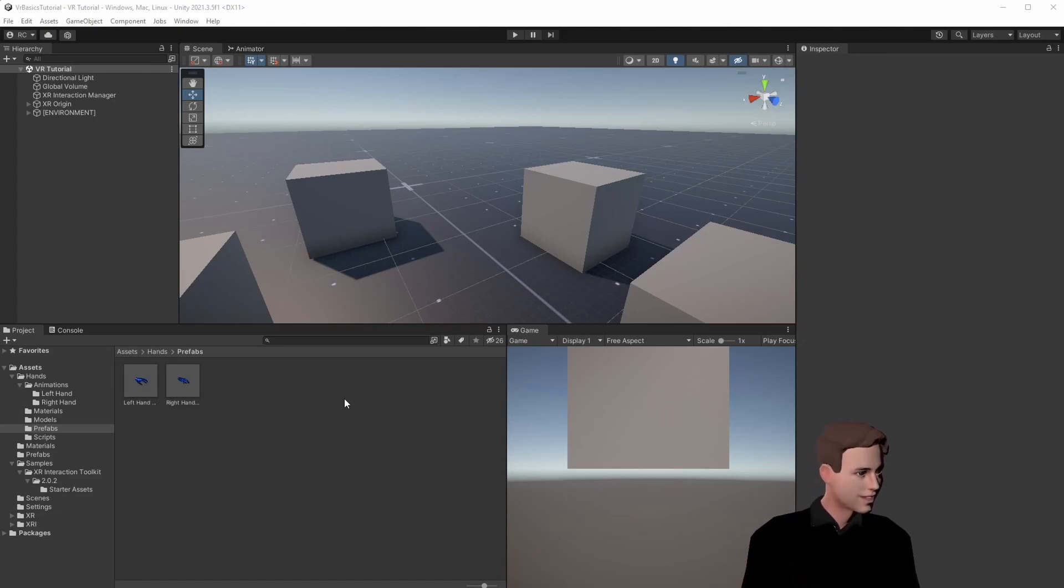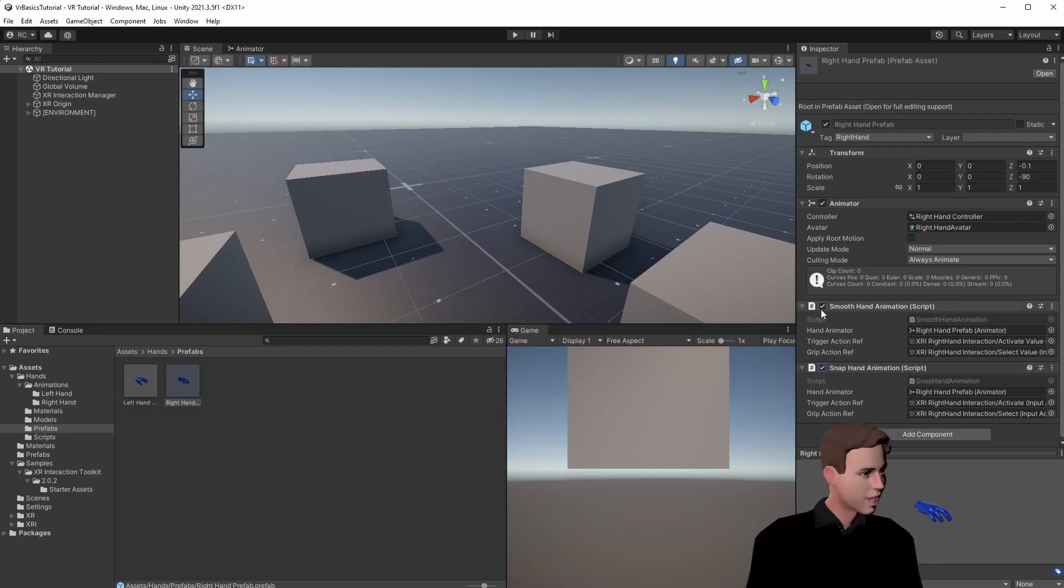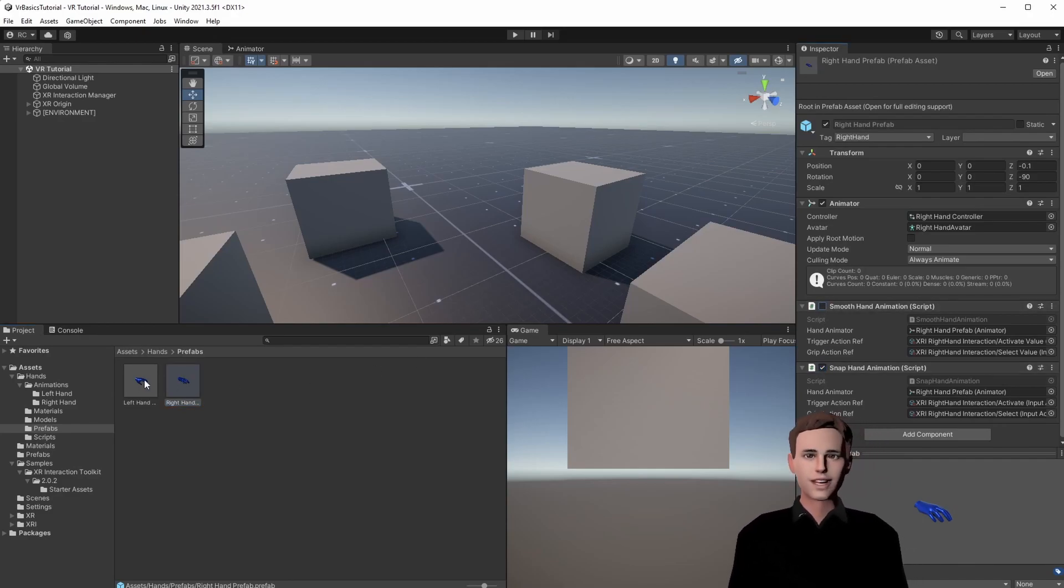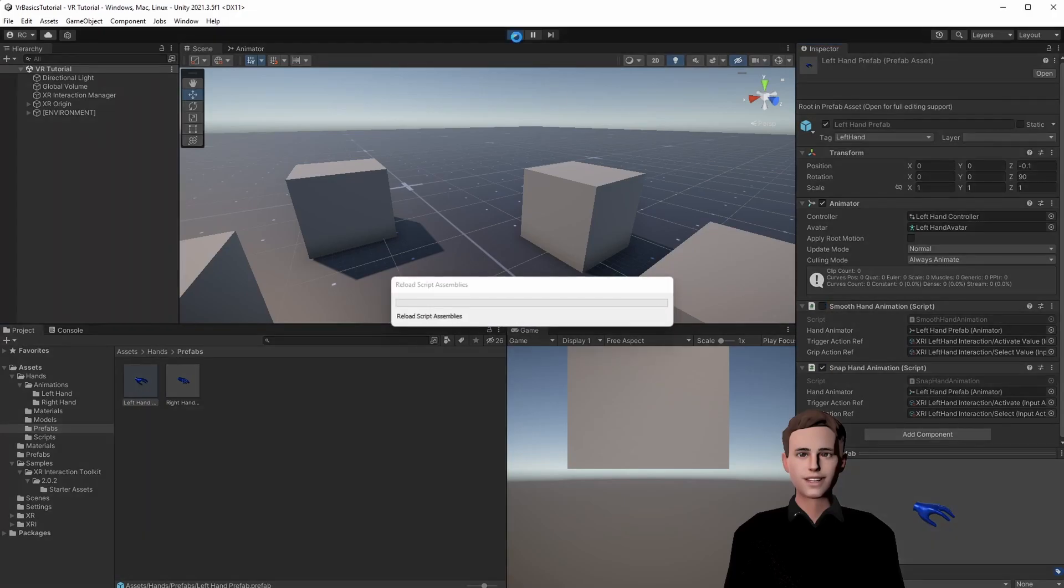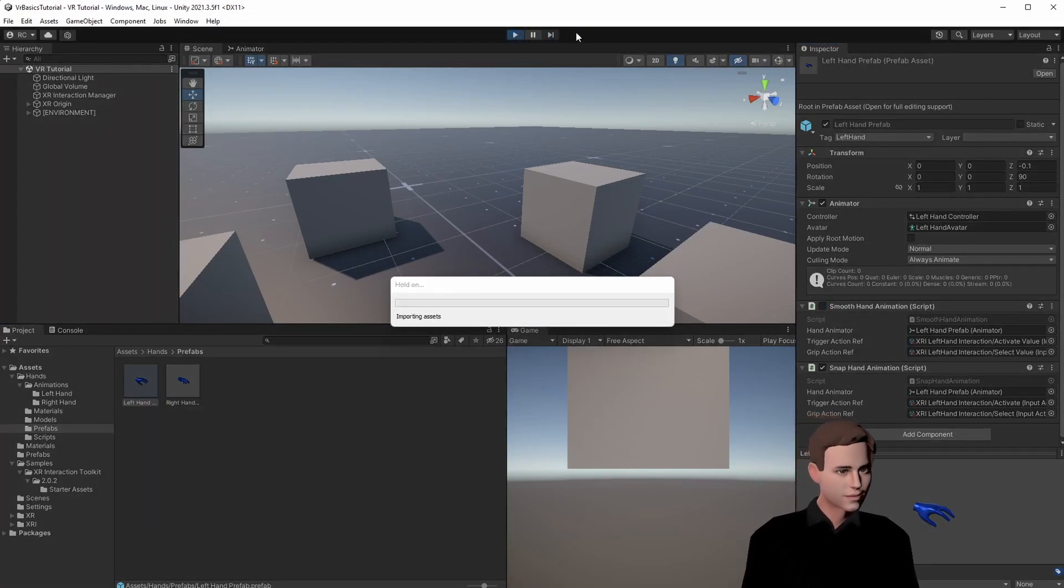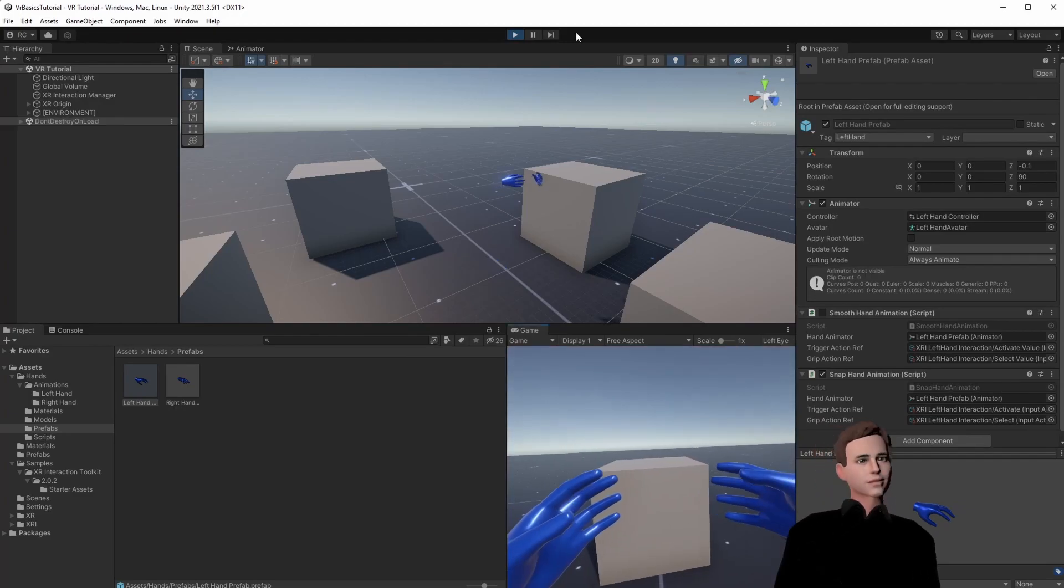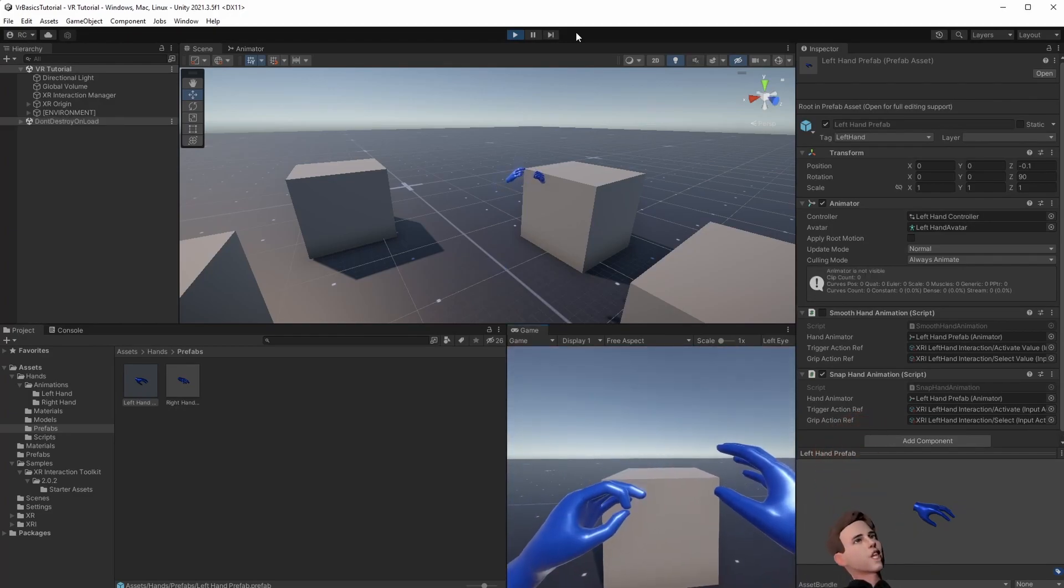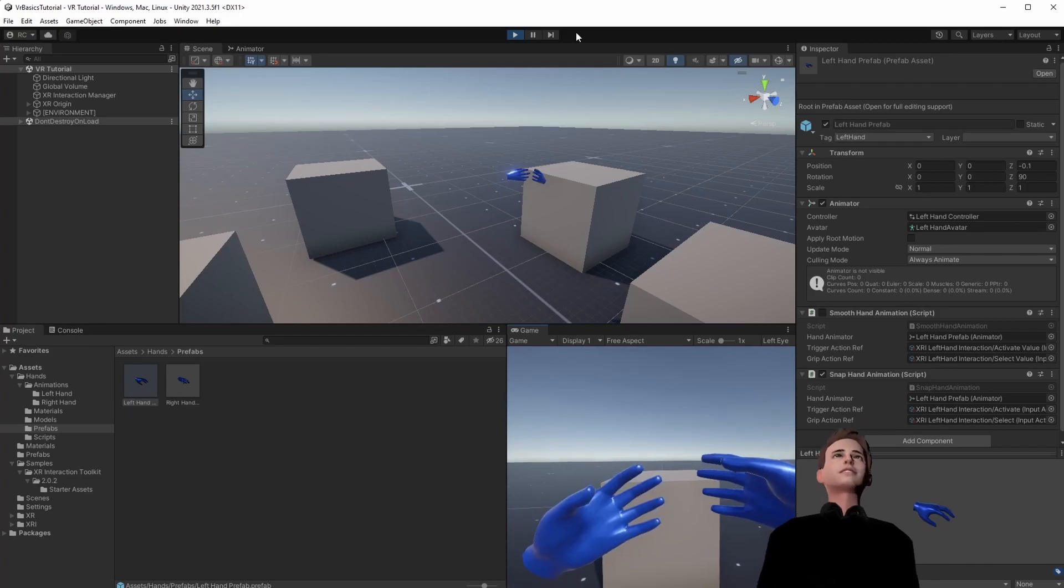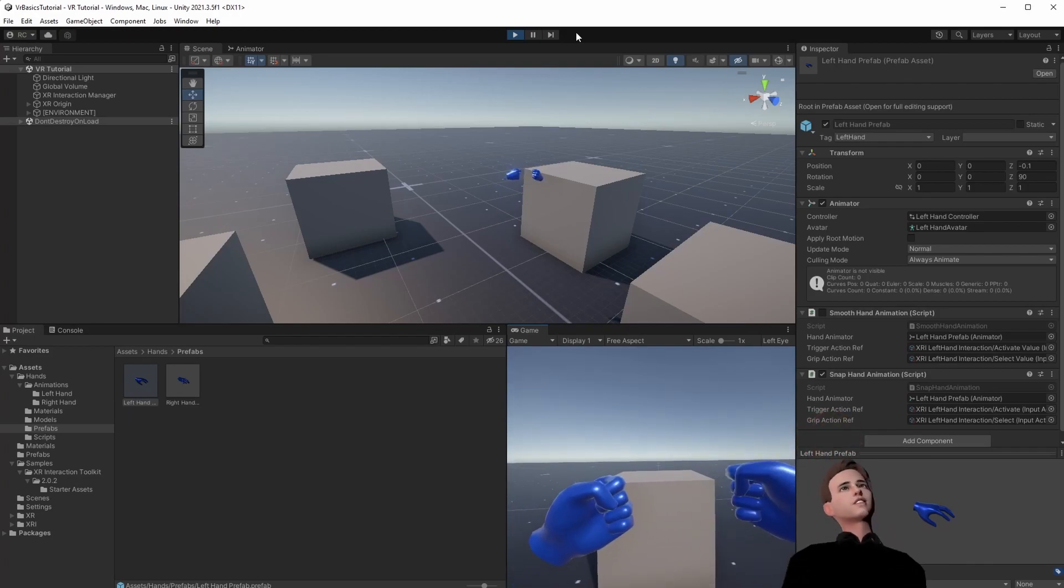Let's quickly test the same thing for our snap animation. For this just enable the snap hand animation and disable the smooth hand animation. And then let's quickly test it. All right. And this seems to be working too. Cool!